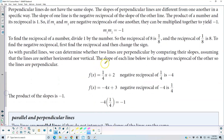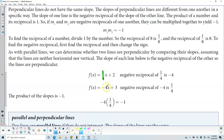As with parallel lines, we can determine whether two lines are perpendicular by comparing their slopes, assuming the lines are neither horizontal nor vertical. The slope of each line is the negative reciprocal of the other, so the lines are perpendicular. For example, 1/4 has a negative reciprocal of -4, and the negative reciprocal of -4 is positive 1/4. Multiplying them together gives a product of negative 1.